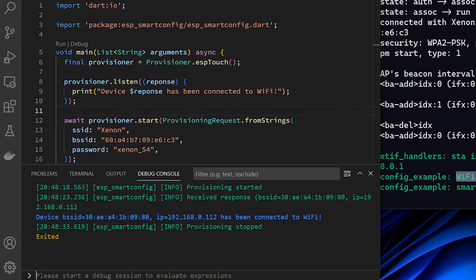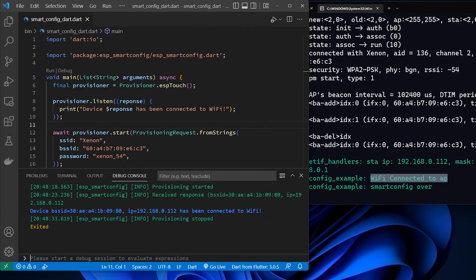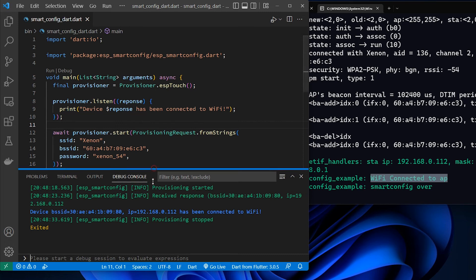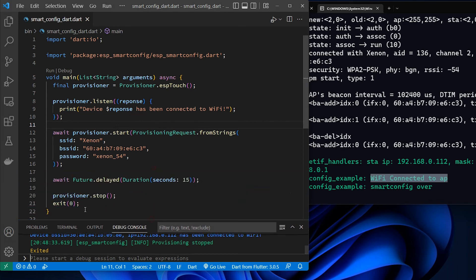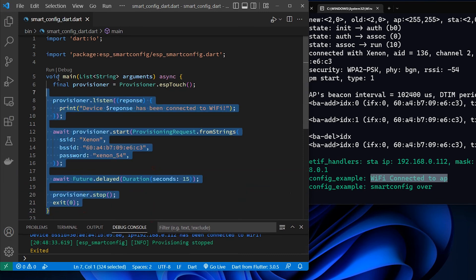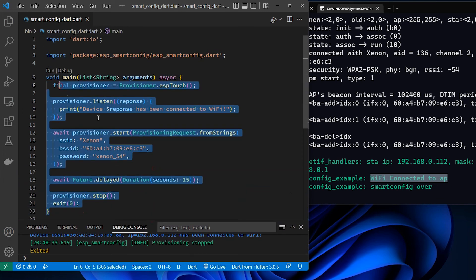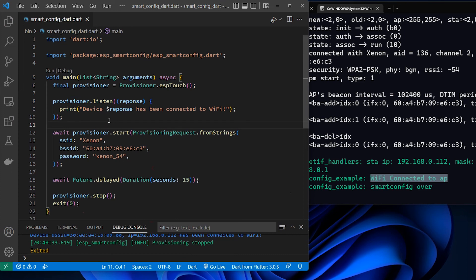And that would be the power of this ESP underscore smart config dart package. With just a few lines of code, we can utilize the protocols of smart config technology and connect our IoT devices to the world.